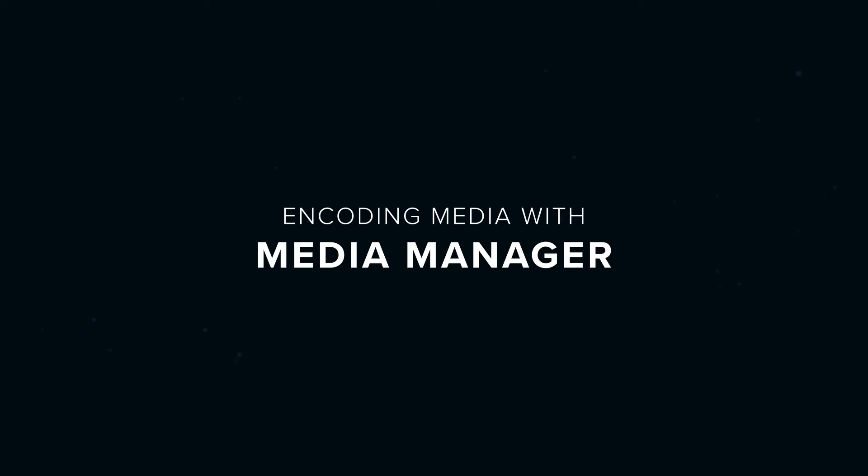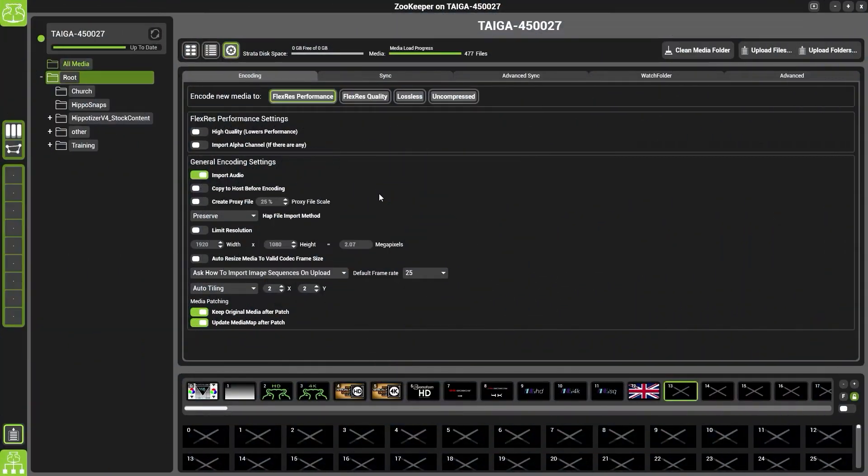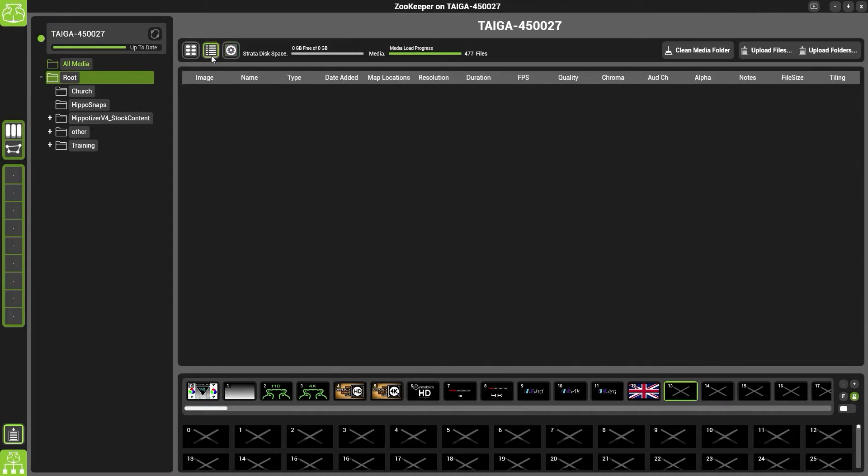Once your encoding settings are set, it is possible to upload the media. I always recommend going back to the detail view, which is this middle one.